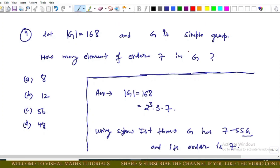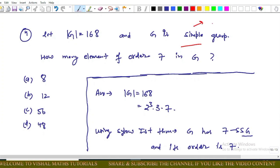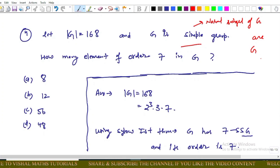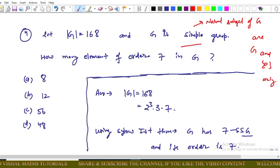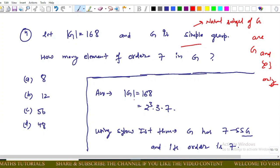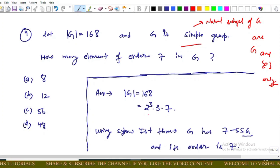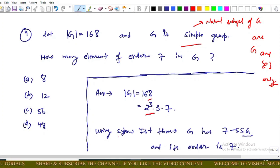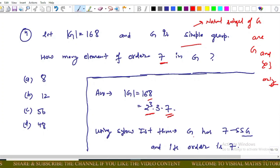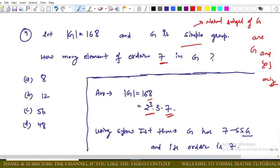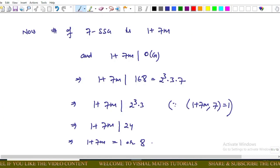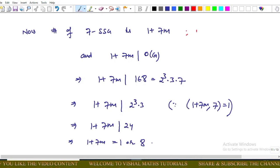The next memory-based question: Let |G| = 168 and G be a simple group. A simple group has no proper normal subgroups. We need to find how many elements of order 7 exist in G. Since |G| = 168, we factor this. To find order-7 elements, we apply Sylow's first theorem: G has a Sylow 7-subgroup of order 7 (since 7¹ is the highest power of 7 dividing 168).